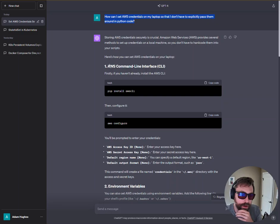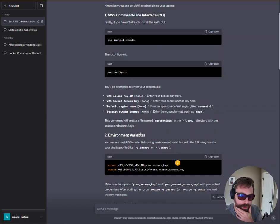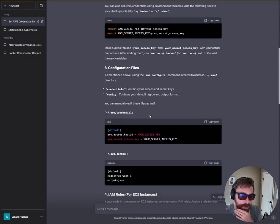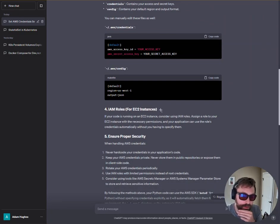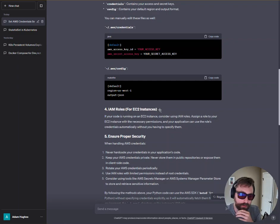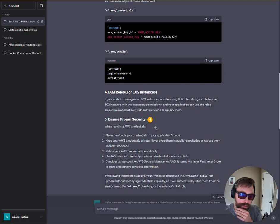So GPT-4 — by the way, as a developer, this is how I use GPT-4, for these types of questions which would take me several minutes of searching online. GPT-4 hits on four points: you could do it through the command line with AWS configure, environment variables, configuration files which are part of the AWS CLI, and IAM rules for EC2 instances — where the EC2 instance itself could have the permissions without the program passing the credentials in. GPT-4 also gives me some reminders about proper security, which isn't really what I asked for, but I think it's good context.